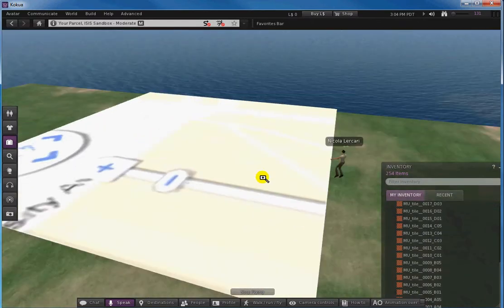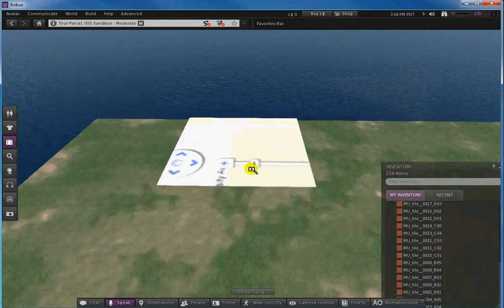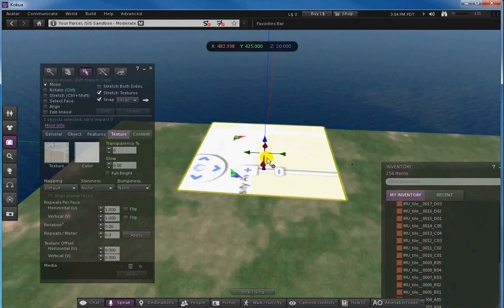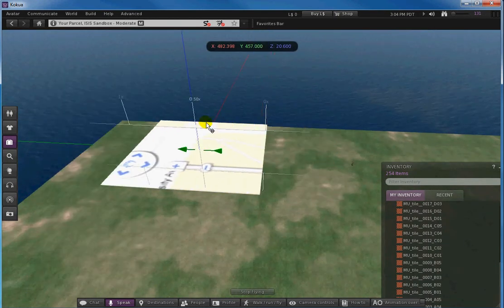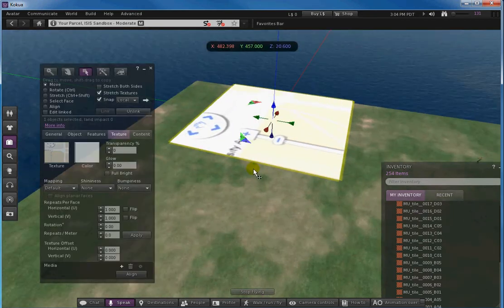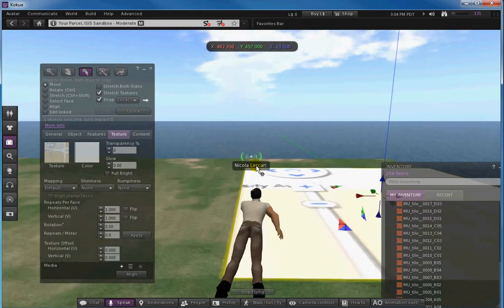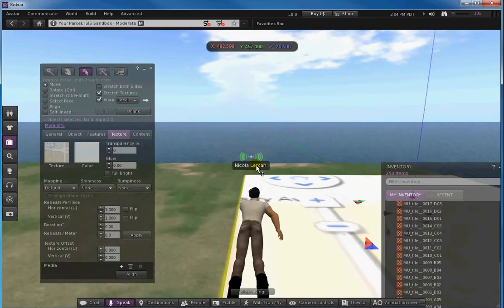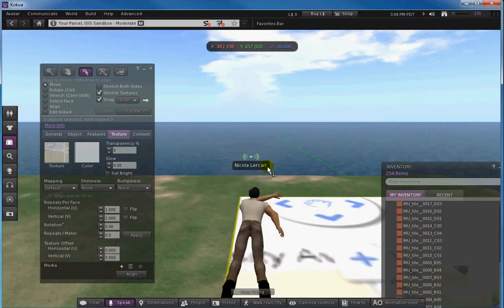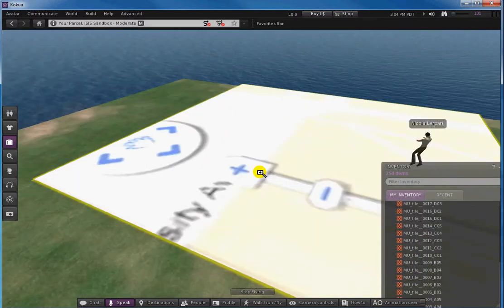So I'm gonna move it, and to move it perfectly, since it's a pretty big primitive, I need also to fly with my avatar, otherwise I don't have the same control over it.